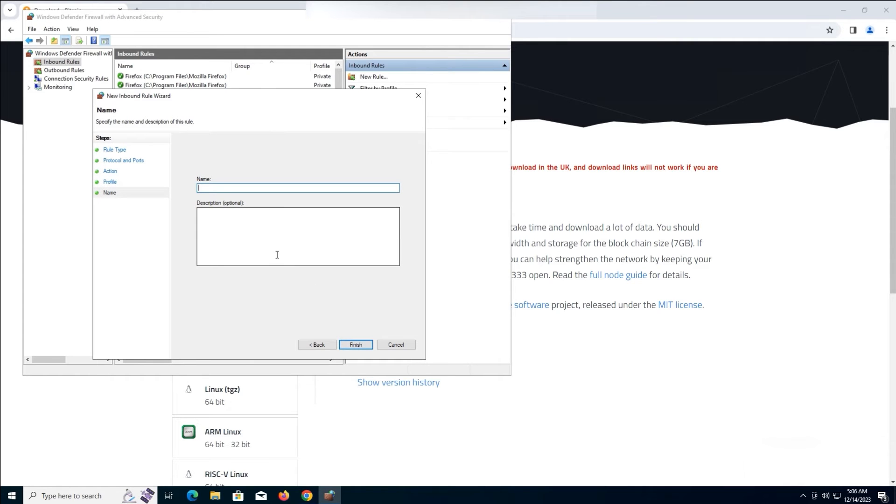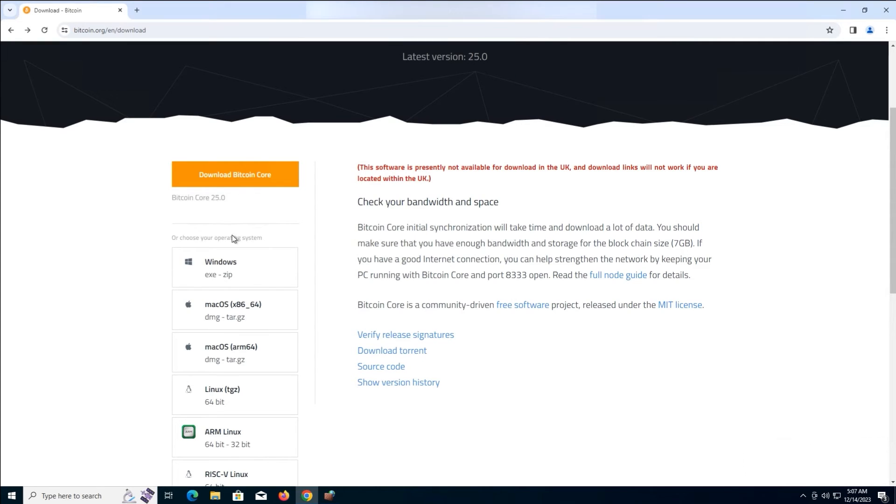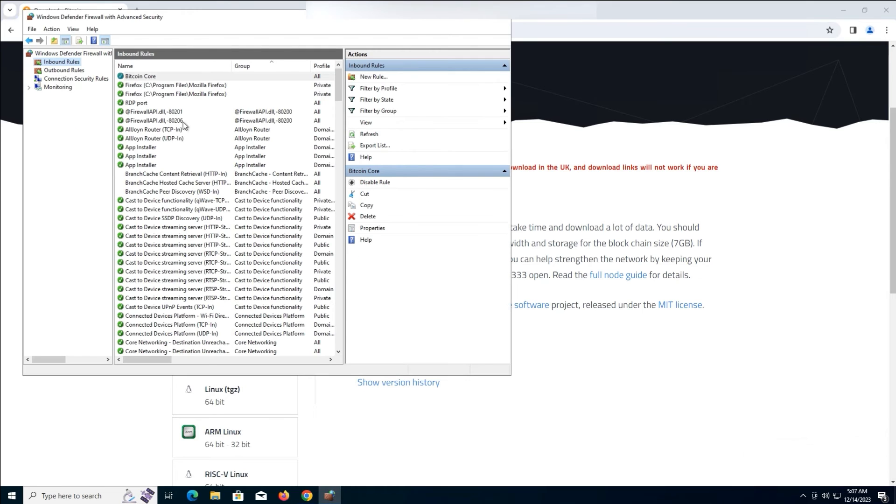In the final step, write the name Bitcoin Core. Then click Finish. Now you can see Bitcoin Core in Inbound Rules.